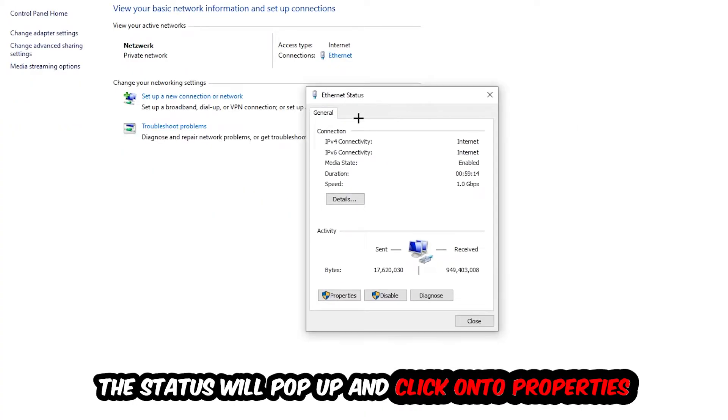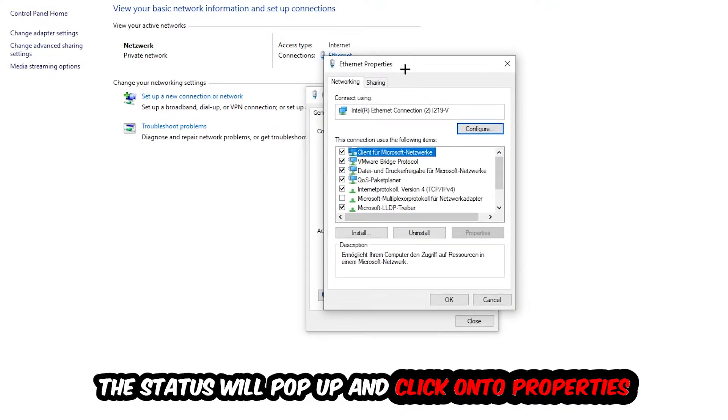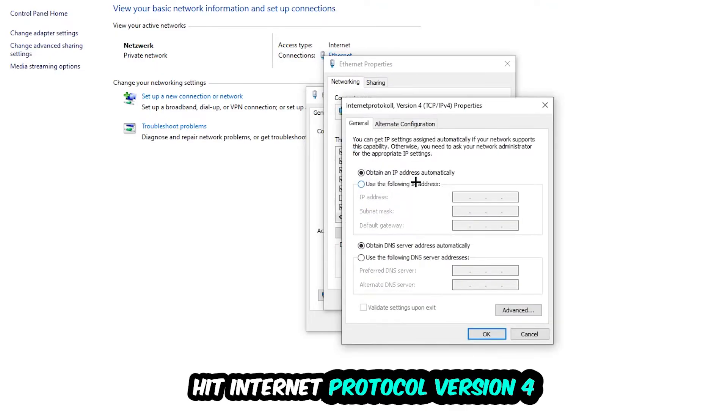The ethernet or internet status will pop up, I want you to click into properties. You can only do that by being an administrator. Hit internet protocol version 4.